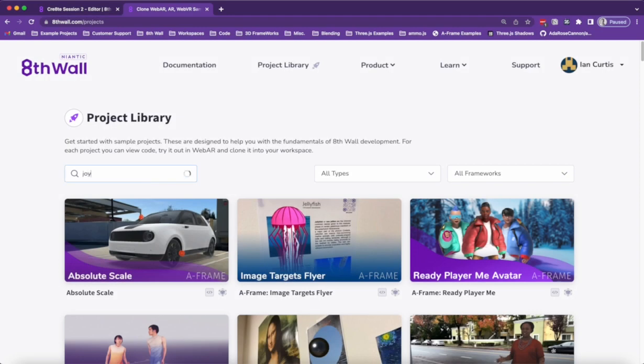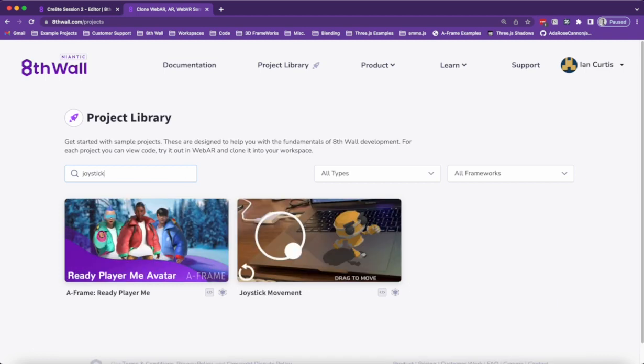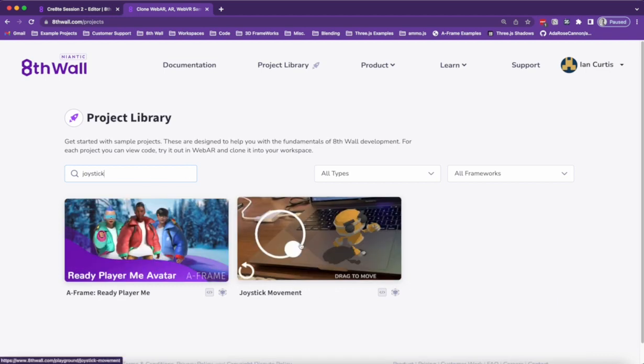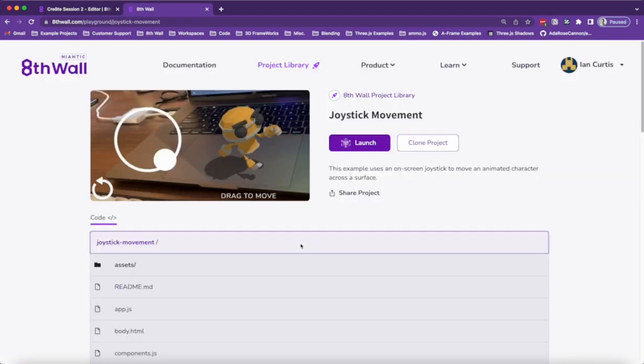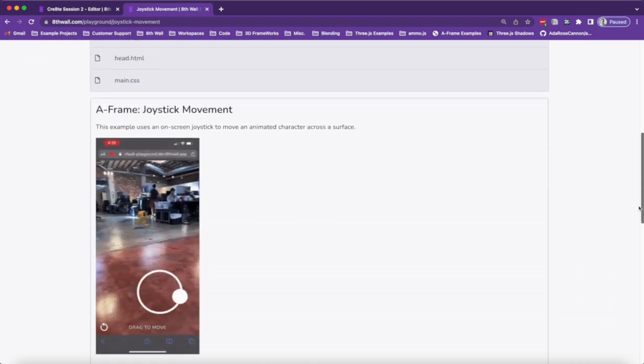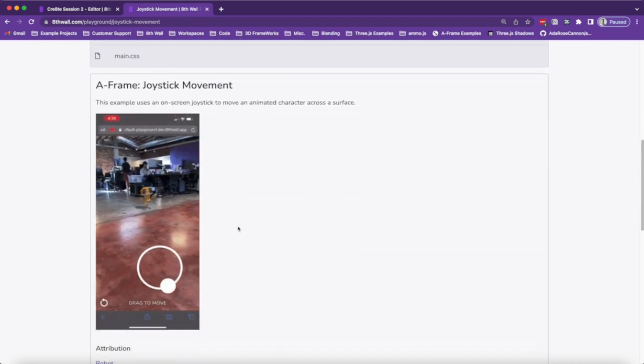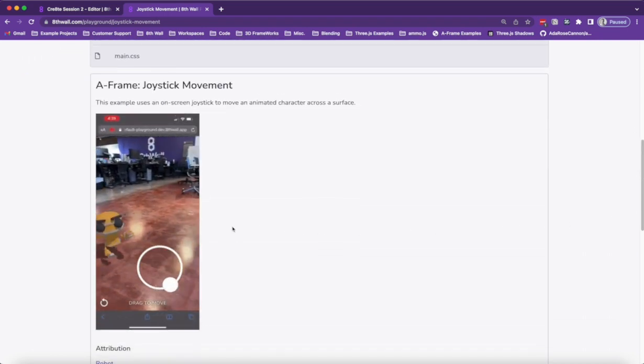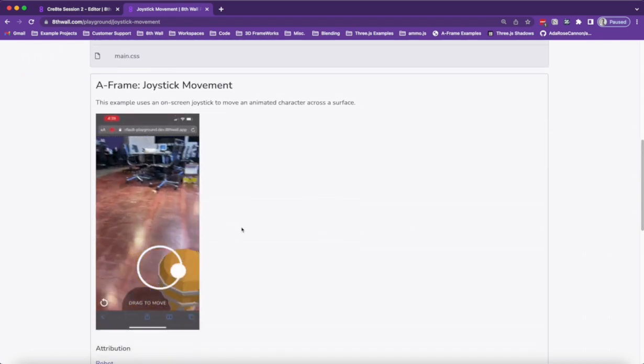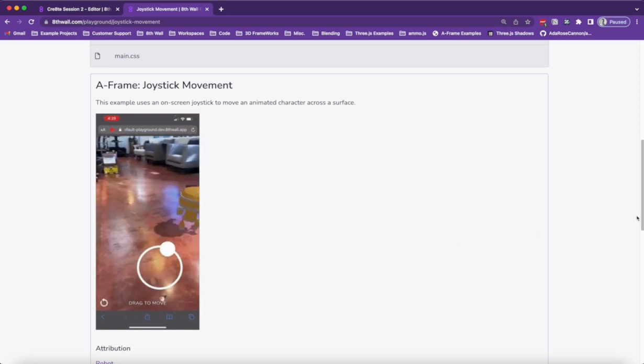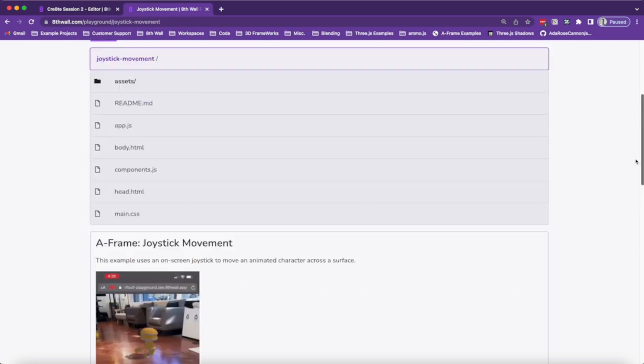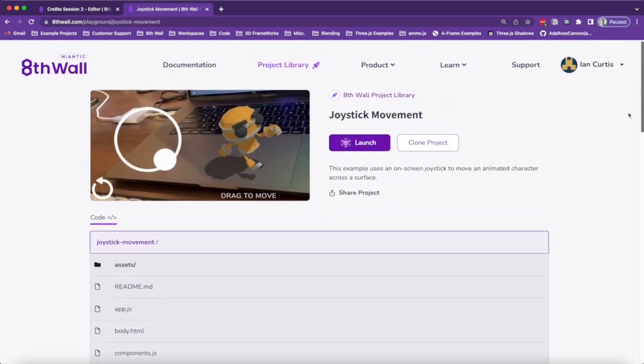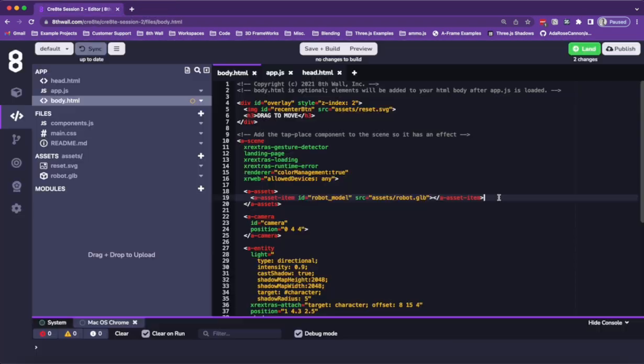Now we can head to the 8th Wall project library and search for the joystick project. This project allows you to move a character or a 3D model in AR using a joystick. Let's clone the project.